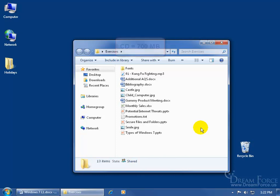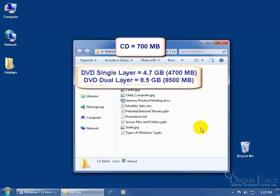The smallest disk is the CD, which will store up to 700 megabytes of information. Then the next disk is the DVD, which will store 4.7 gigabytes if it's a single layer, because DVDs can contain dual layers or double layers.